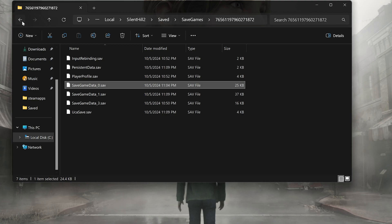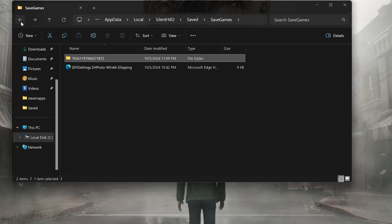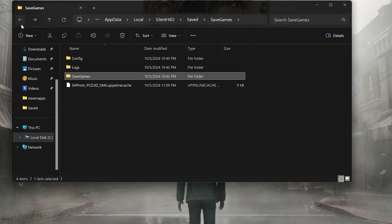To locate the config file, go back to the Saved folder. Open the Config folder.